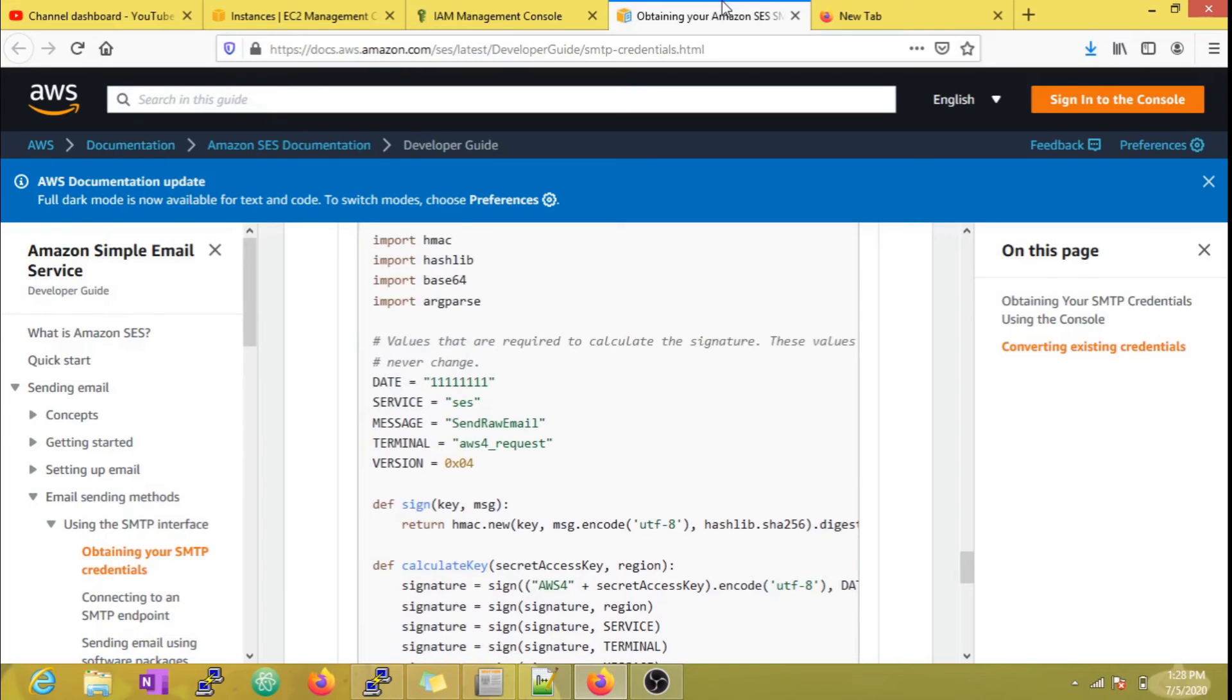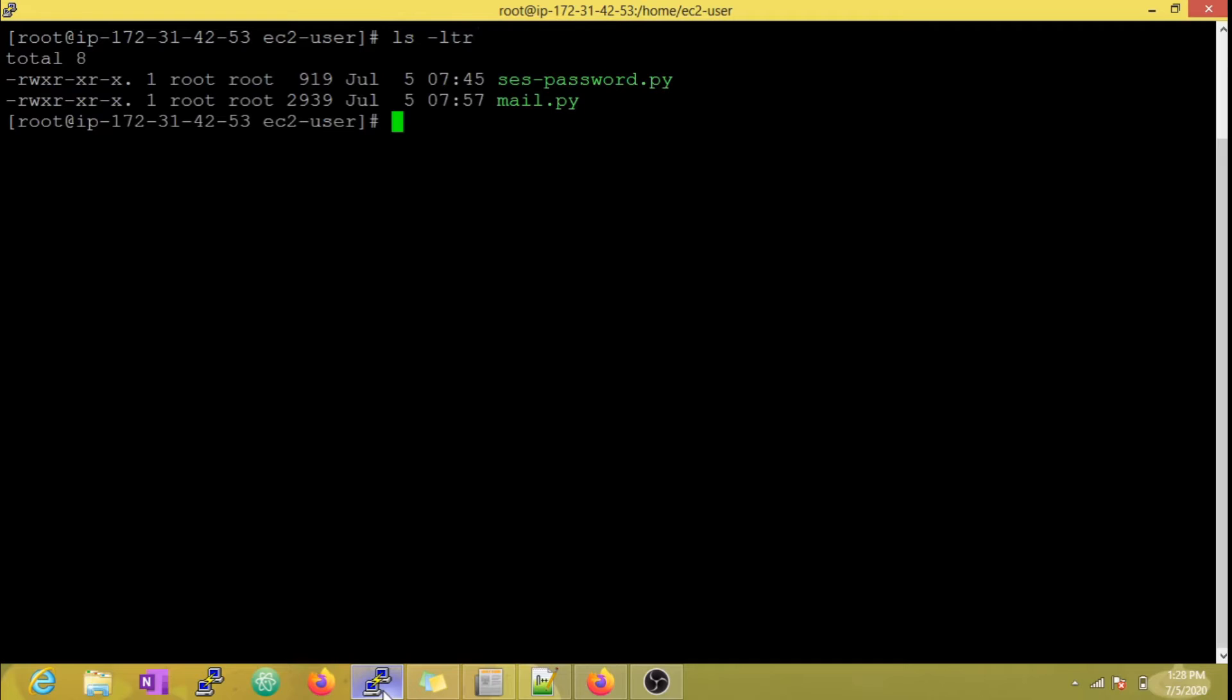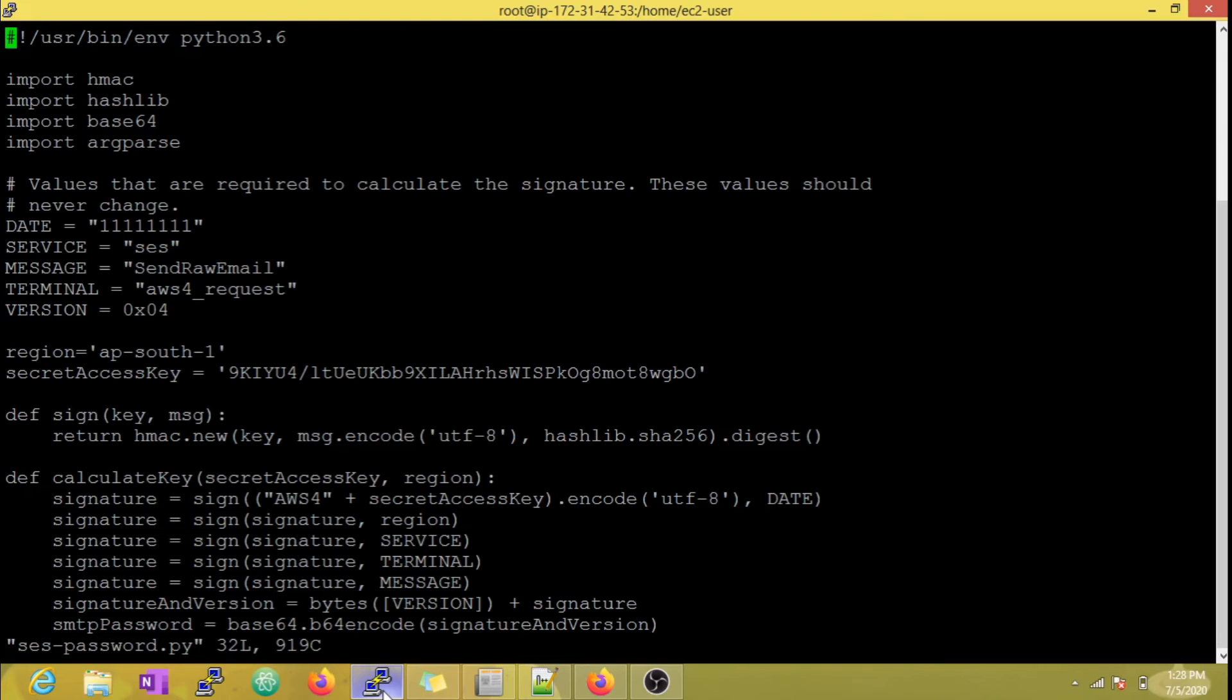Here we have official documentation from AWS. I am just going to copy the script and make small changes to it.